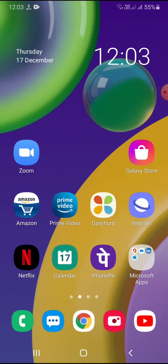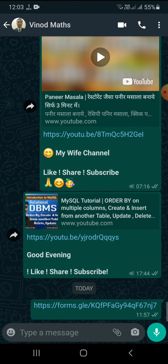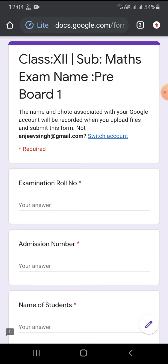Now I have to upload the file. I am opening WhatsApp because I am getting the link there. I am opening WhatsApp to get the form link. The Google Form is opening — just wait. My Google Form has loaded. This is the Class 12 Subject Maths Exam Pre-board form.